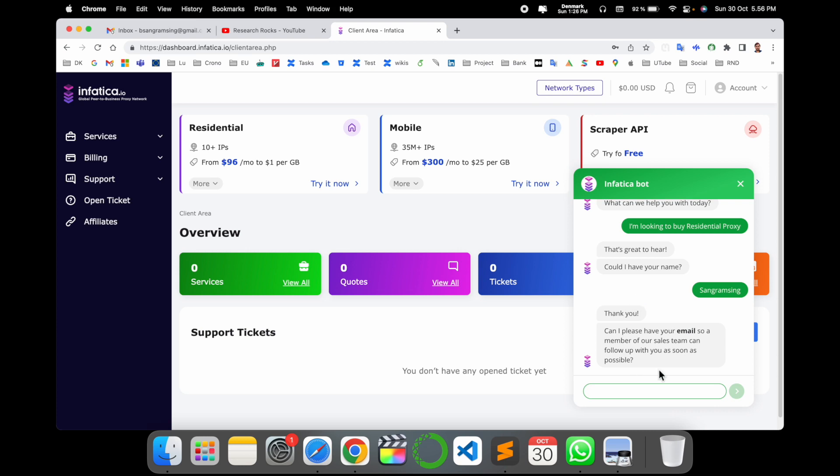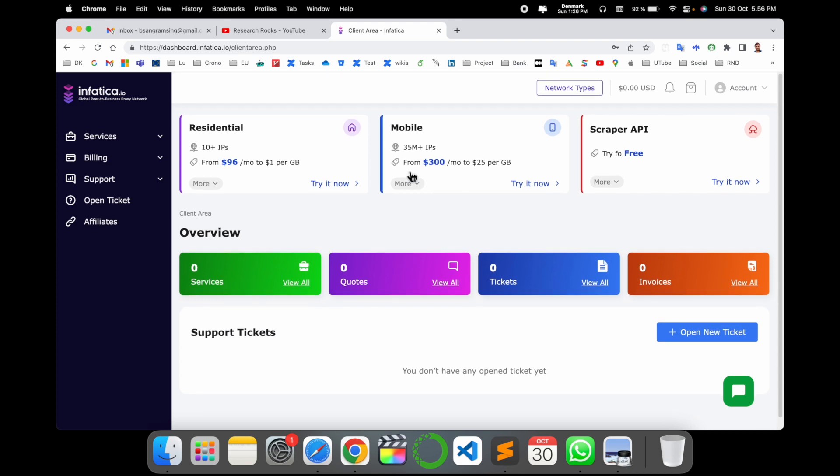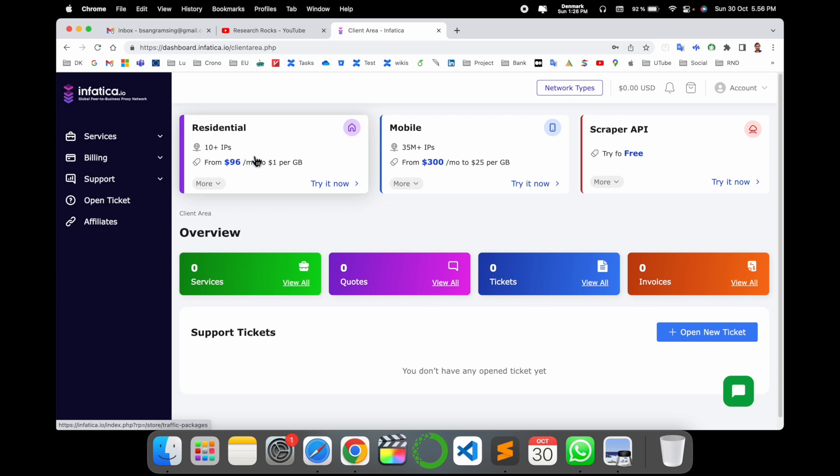Thank you. So this is the chatbot. First of all, the chatbot is asking you some of the information: your name, email address, and so on. And then they are providing you some of the packages.